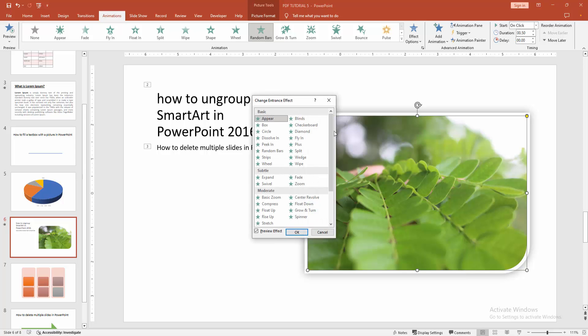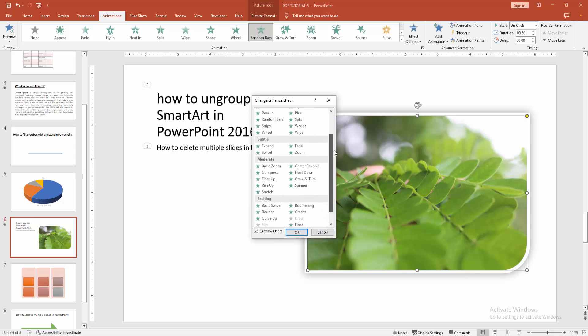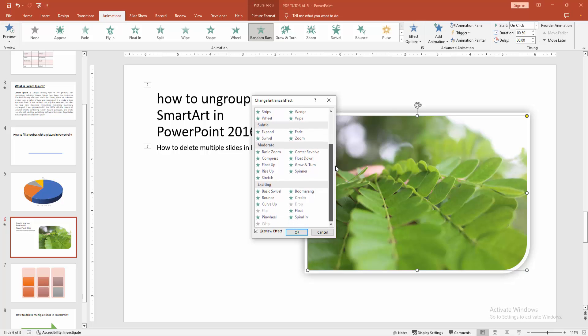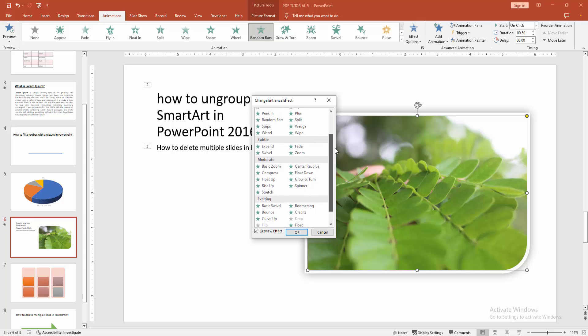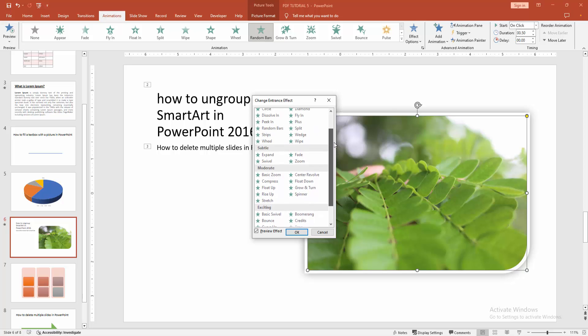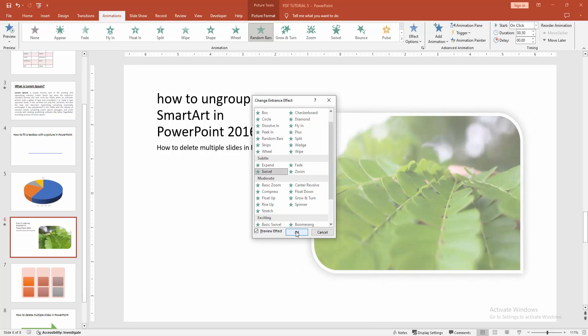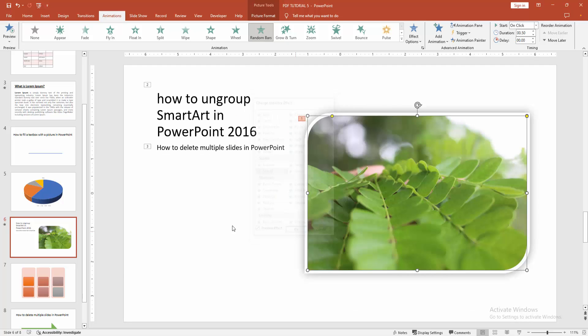Now we can see here all the animations. Now you find and select the swivel animation. Select this swivel. Then click OK.